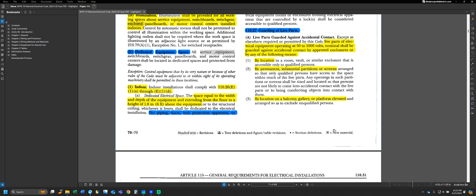The last section of Article 110 that we're going to go over in the lecture material is the concept of guarding against accidental contact and protecting electrical equipment. The general concept here is that the NEC wants us to both protect personnel from accidentally touching equipment or being able to be exposed to live equipment, and also we want to protect that equipment from damage from the environment that it's exposed to.